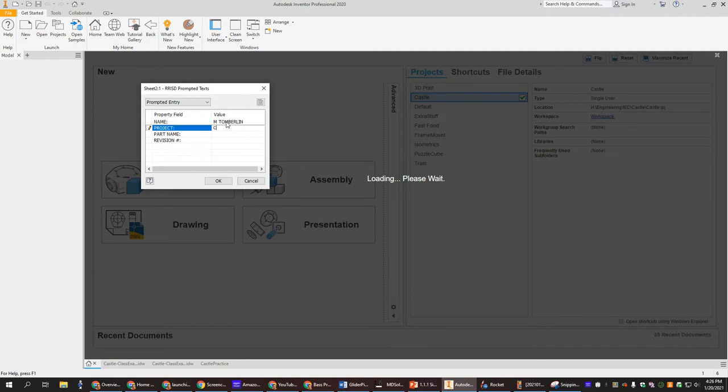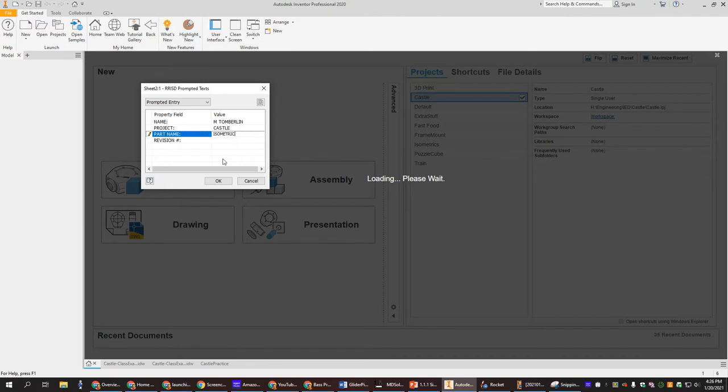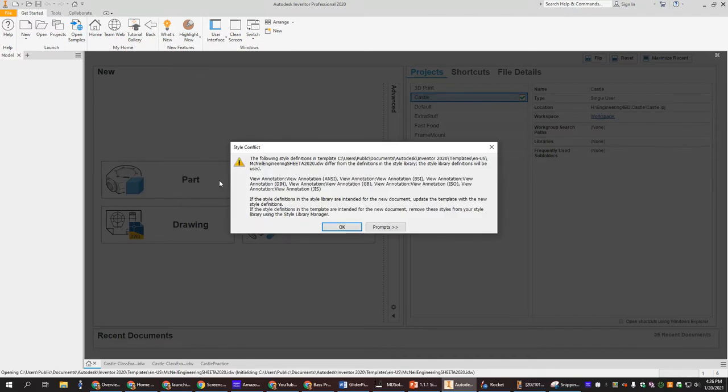And this is the castle project and the part we're going to do a top view and an isometric. So let's start with the isometric and then say okay.